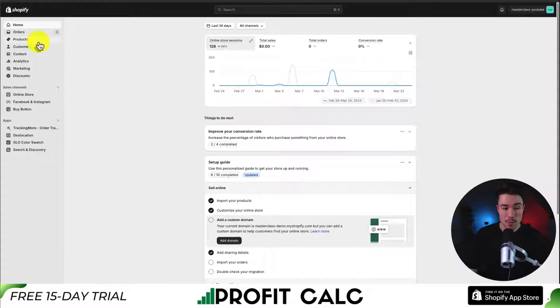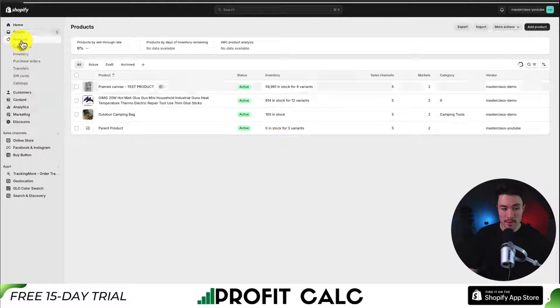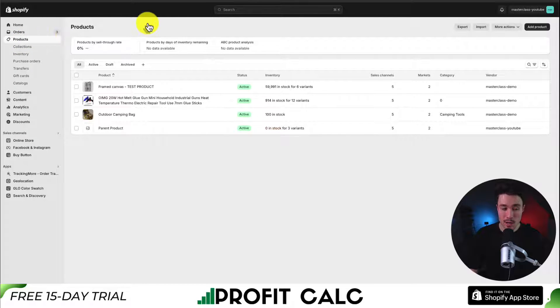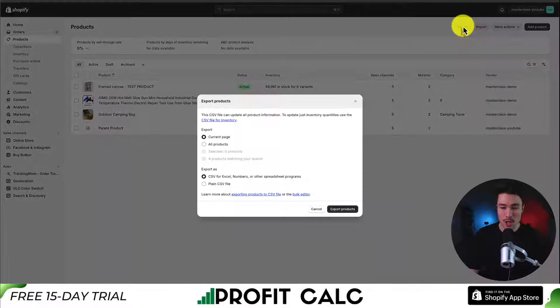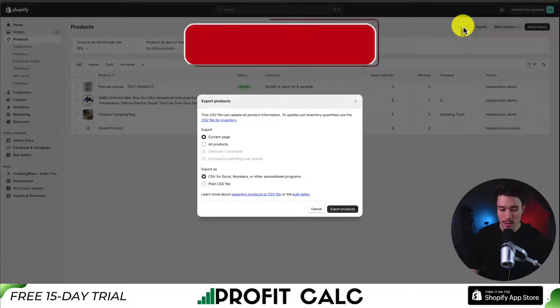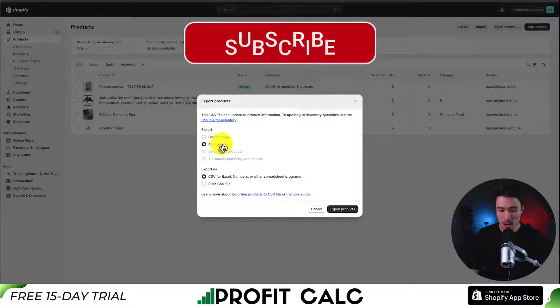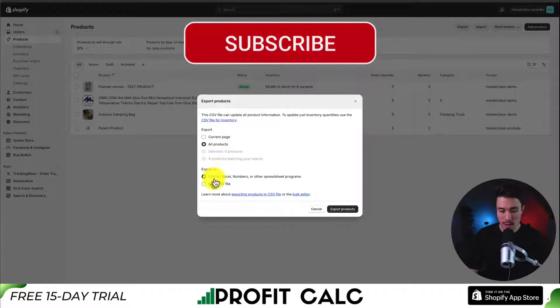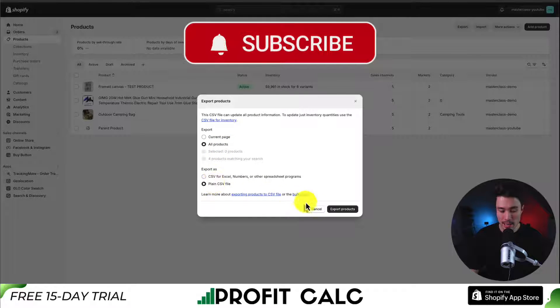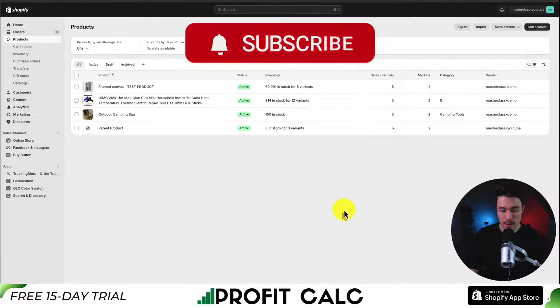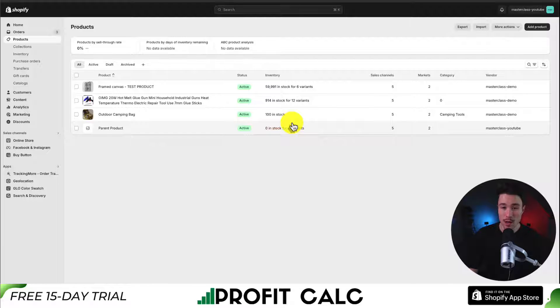Let's head to Products on the left here. In a previous video, I did export my Shopify products and selected all products into a plain CSV file. Let's just do it again so we can work with up-to-date data.